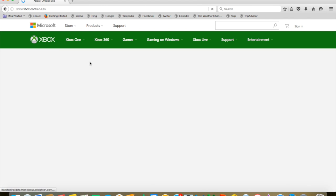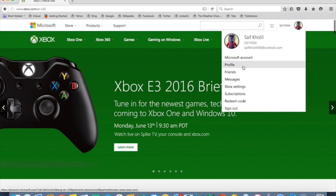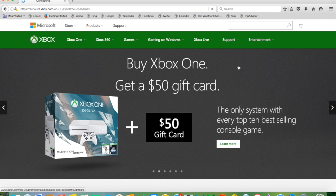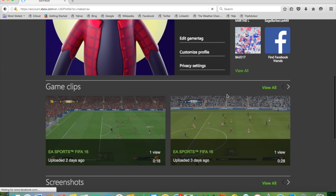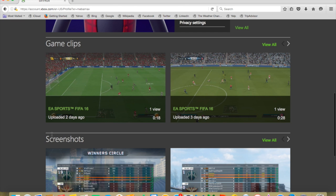Then you'll be directed to a page that looks fairly like this. In the top right-hand corner you're going to need to sign in. Sign in and then click on profile in the drop-down menu. Then you scroll down to find screenshots and game clips, but for now we're just going to head over to game clips.